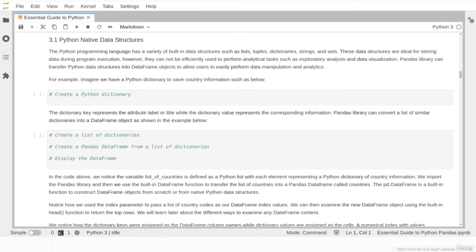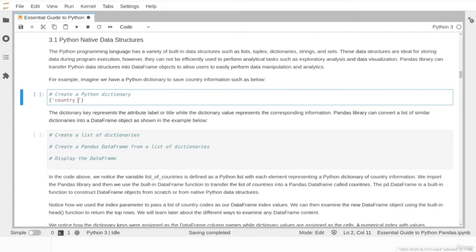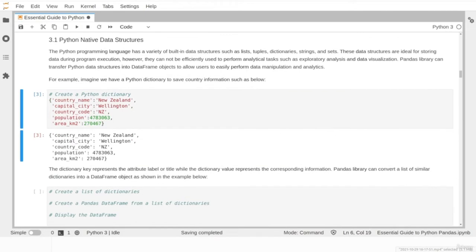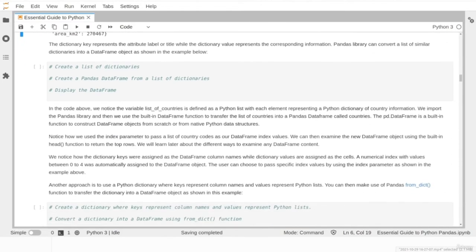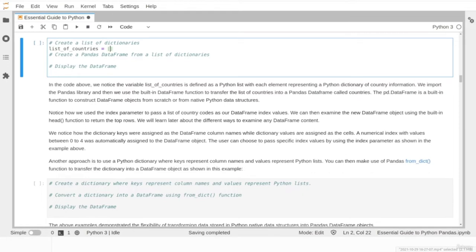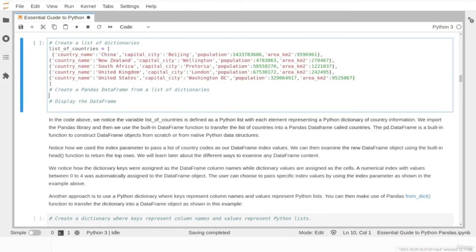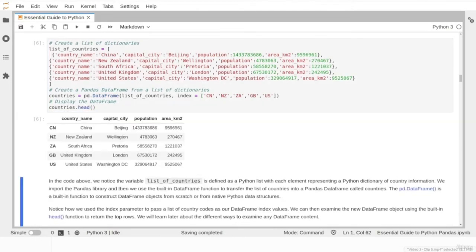We will create a typical Python dictionary to save country information, with five key-value pairs. The dictionary keys represent the labels or titles in the pandas object, while the dictionary values represent the corresponding data. The pandas library can transfer a list of similar dictionaries into a DataFrame object. We create a variable called list_of_countries as a Python list where each item is a dictionary with information about a different country. We then parse this variable as input to the pandas DataFrame function, which converts the list into a DataFrame object called countries. Notice how we parse the list of country codes as the index parameter.